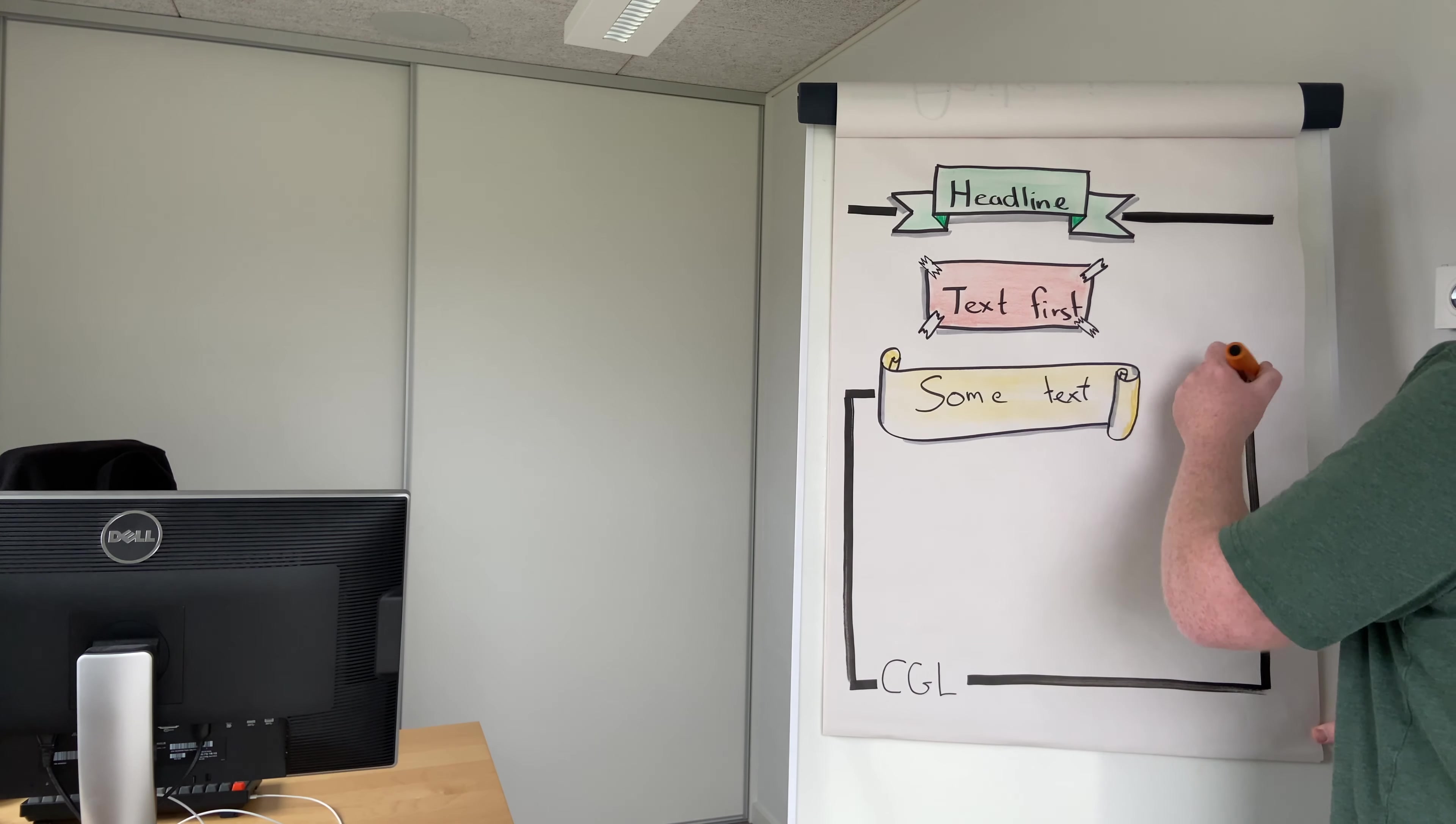And as always, comments, questions, ideas and feedback is more than welcome. Have a nice day.